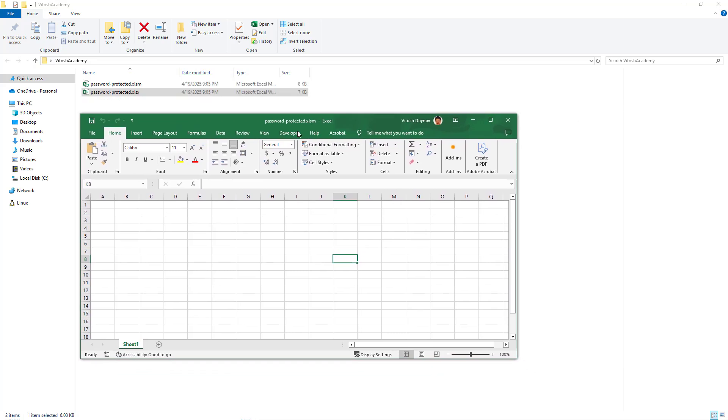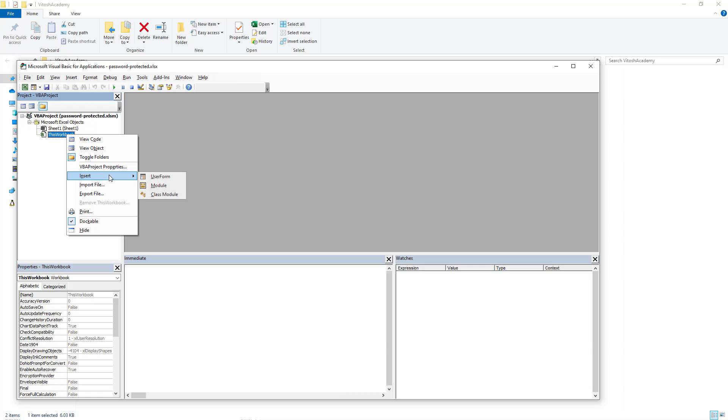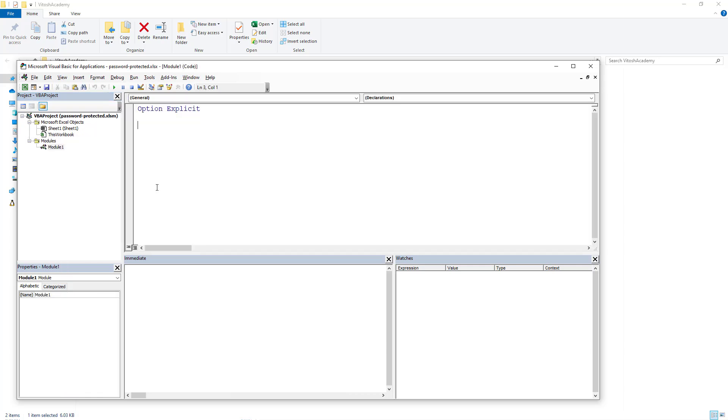And this one should be created this way. Let's say Sub Main, Debug Print, "This is password protected."